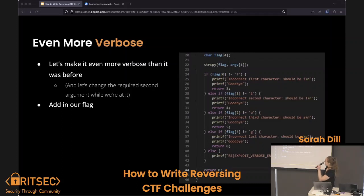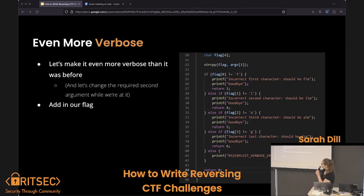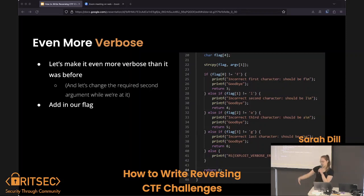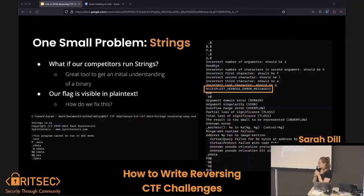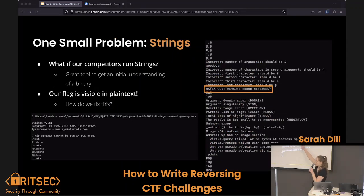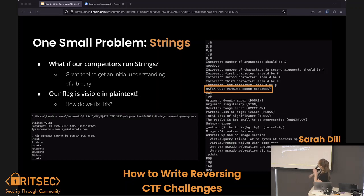Let's make it even more verbose and change the second argument — the second argument should be the flag. We add in our flag at the bottom, checking each character in the second argument to see if it's the correct character, and if not, let the user know what it should be instead. So it's very, very verbose and clear. There's one small problem: if someone runs the strings program on this, the flag shows up straight in strings, which is not really what we wanted — we wanted the user to use the terminal.